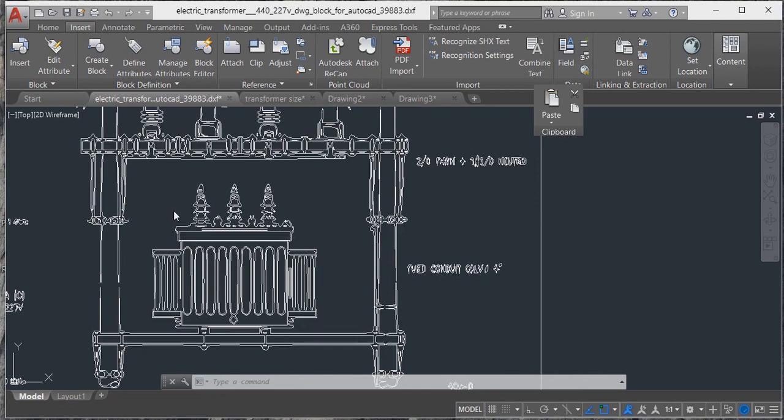First one is the connected load, second one is load factor, and third one is the power factor.